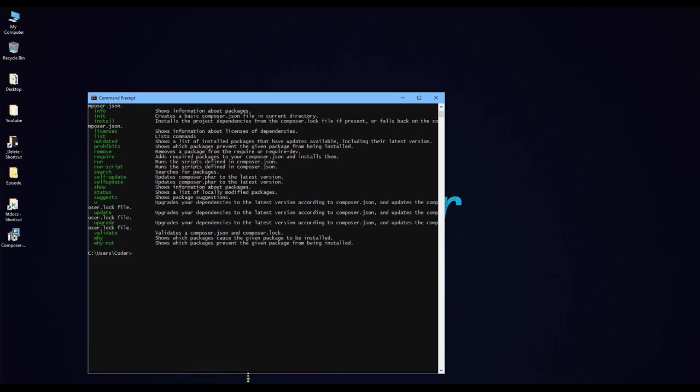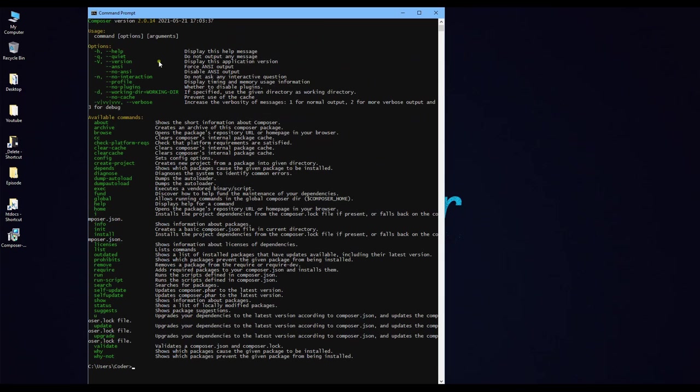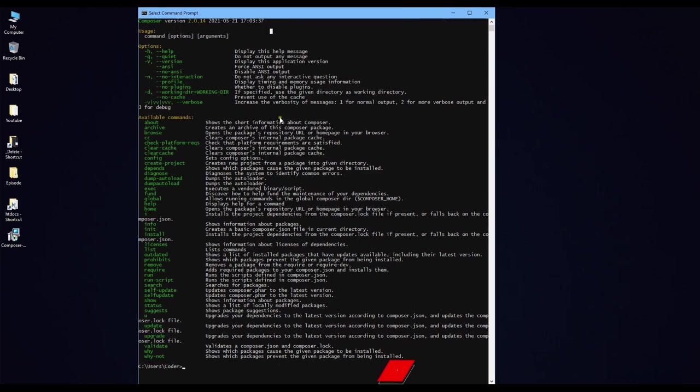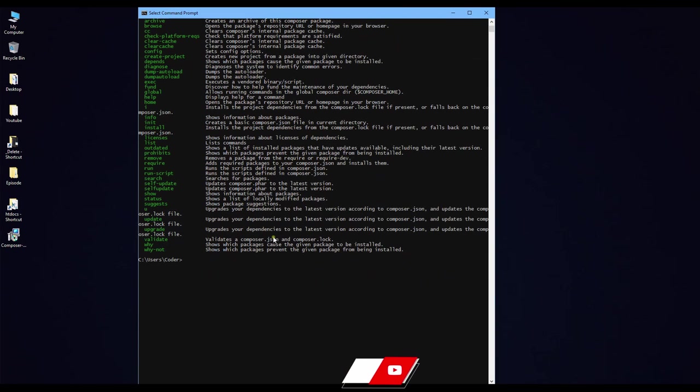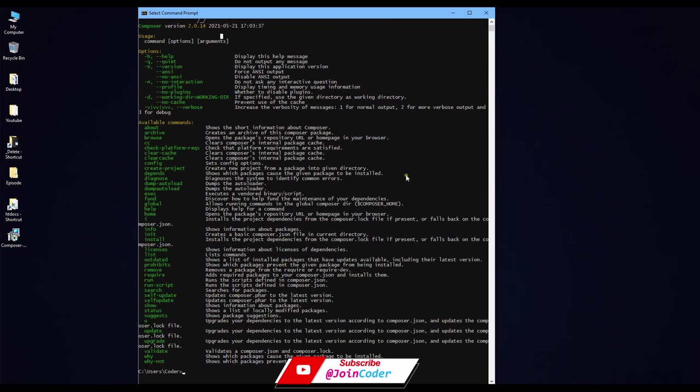So if it shows like this, it means your Composer is installed successfully. And you can see the version here. Thank you for watching.